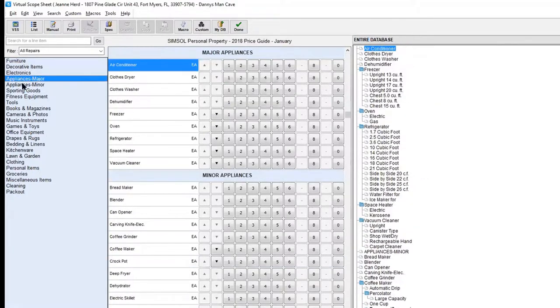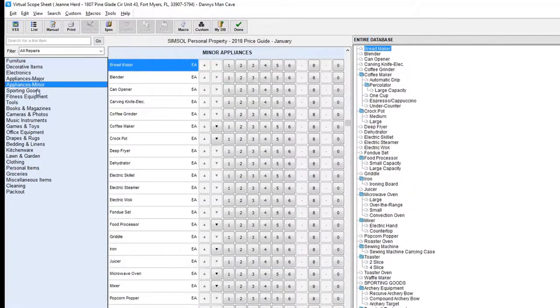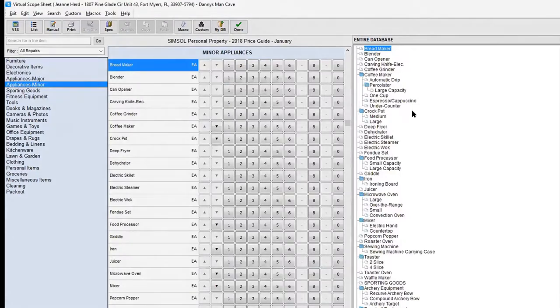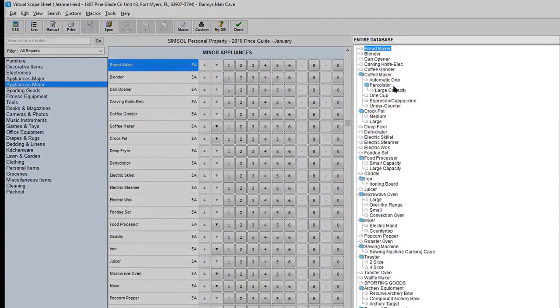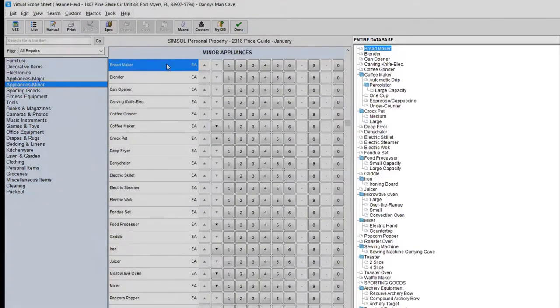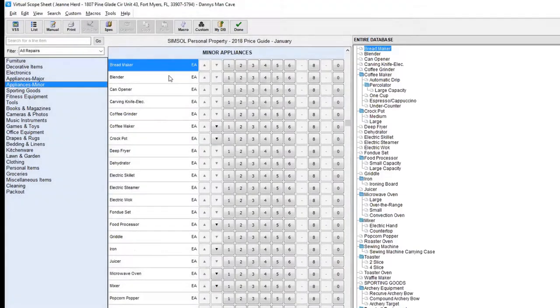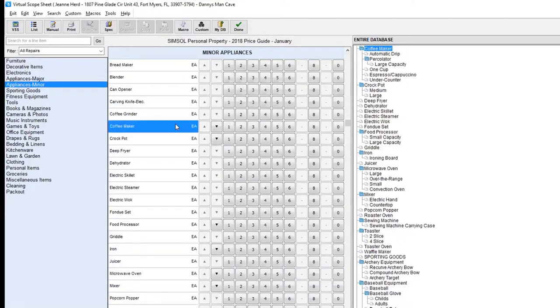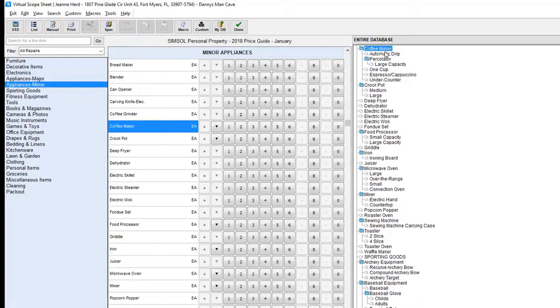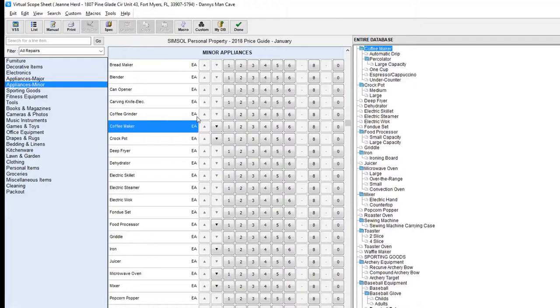As I click on this, you'll see that it will bring up the items associated to that category. If you take a look over in the far right, you can see that anything that I have picked up, like a bread maker or a coffee maker. If I click on coffee maker, you can see that I have on level two and level three, we have automatic drip and a percolator, large capacity, one cup, espresso, and under the counter.